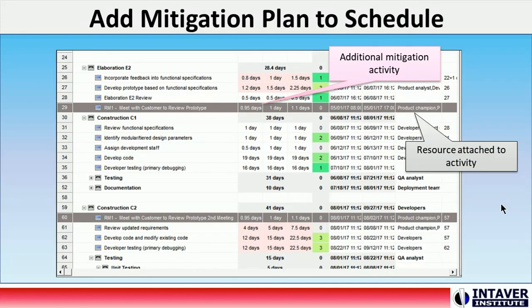Once we have created the pre-mitigated baseline, we will add mitigation activities to the schedule as per the plan. In this case, two additional meetings are scheduled with the customers to minimize the impact of the risk on the project. Notice that the risk activities have resources associated with them. Therefore, they not only have a schedule impact, but the cost of the resources assigned to the mitigation activities will also be accounted for.